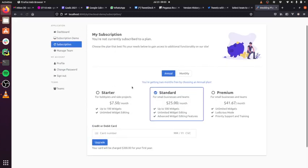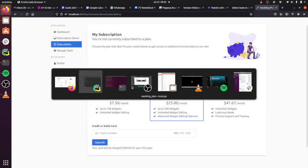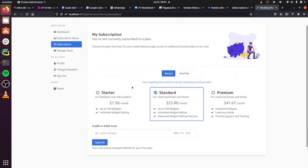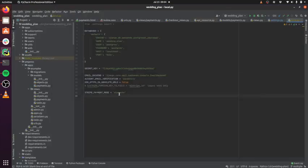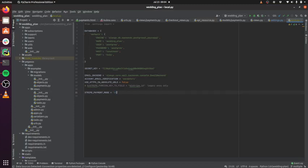You can build this in three ways: you can build with checkout only, elements only, which is the embedded version, or you can build with both and configure it via a setting. So that's what I've done here. I'm just going to change it to checkout in my Django settings.